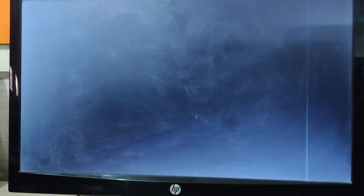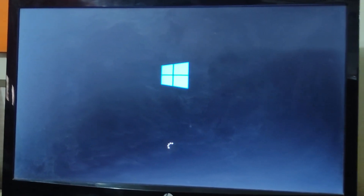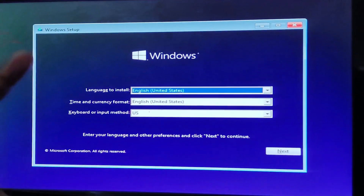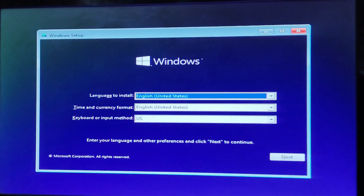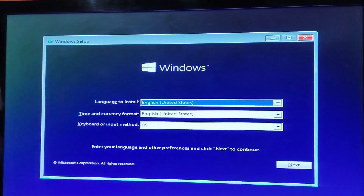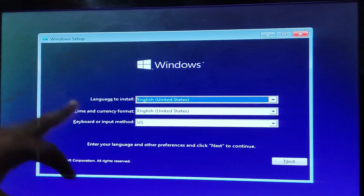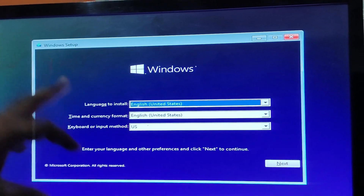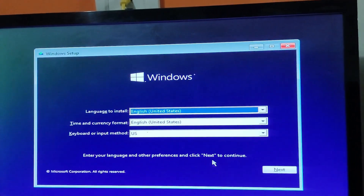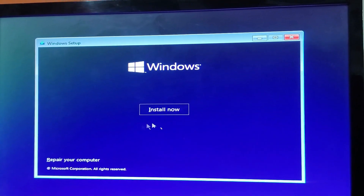The system is now booting with the USB. Once it boots, you'll get a prompt where you have to select your language, date, time, and region. In my case, English (United States) is fine, so I don't need to change anything. Just click Next.